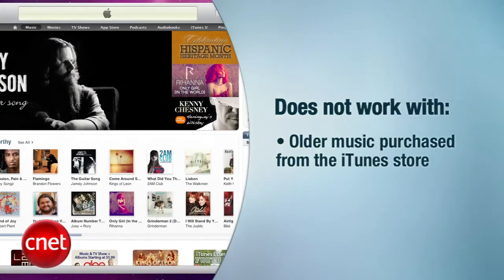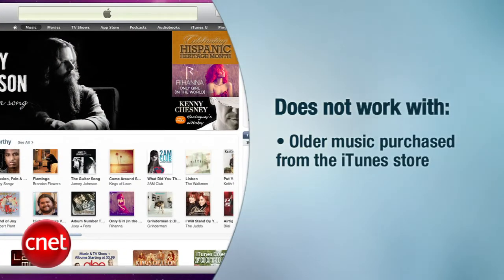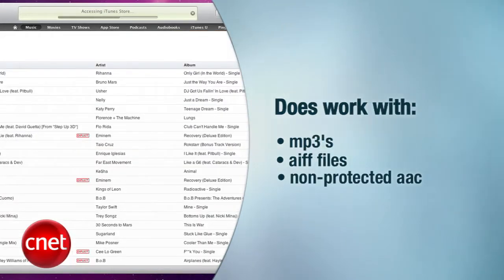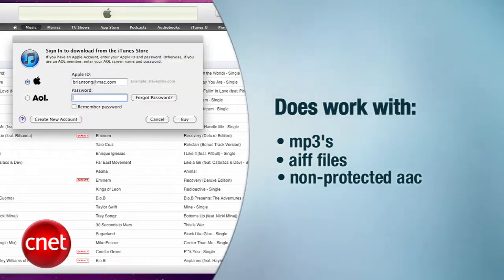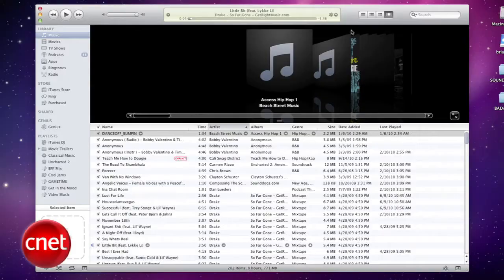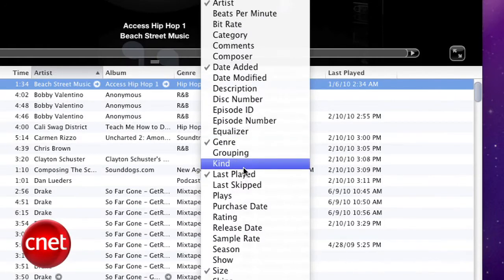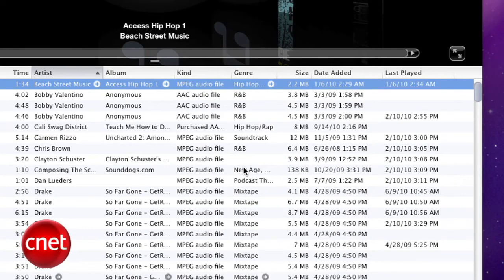First thing: this will not work with older music purchased from the iTunes store with DRM on them, but it will work with MP3s, AIFF files, and non-protected AAC files like music purchased from the iTunes store today. If you're not sure what type of music files you have, right-click on the bar and select Kind, and a column will appear to show you.